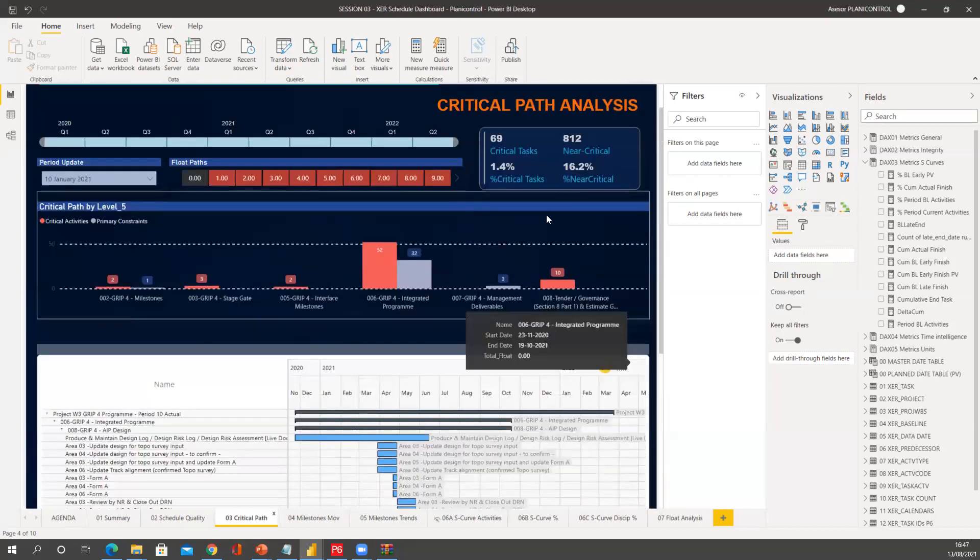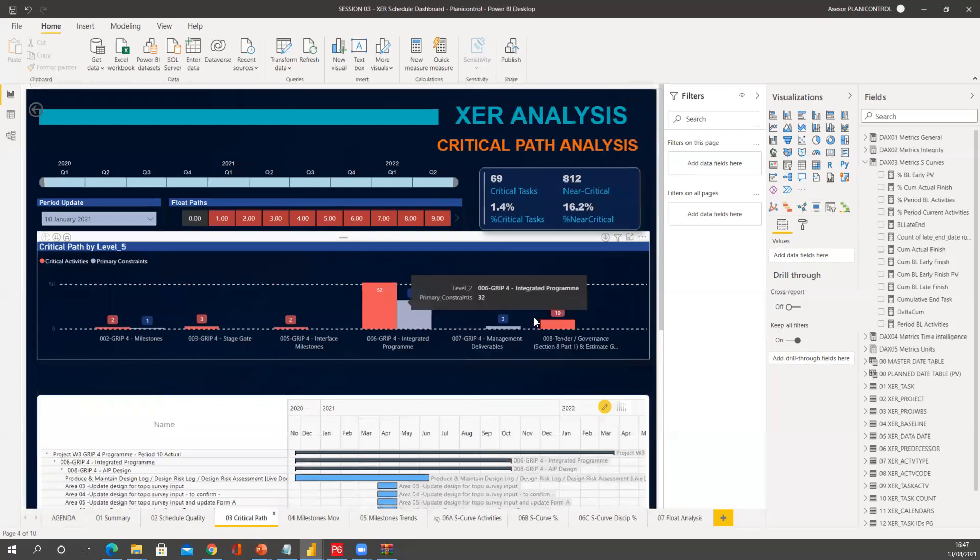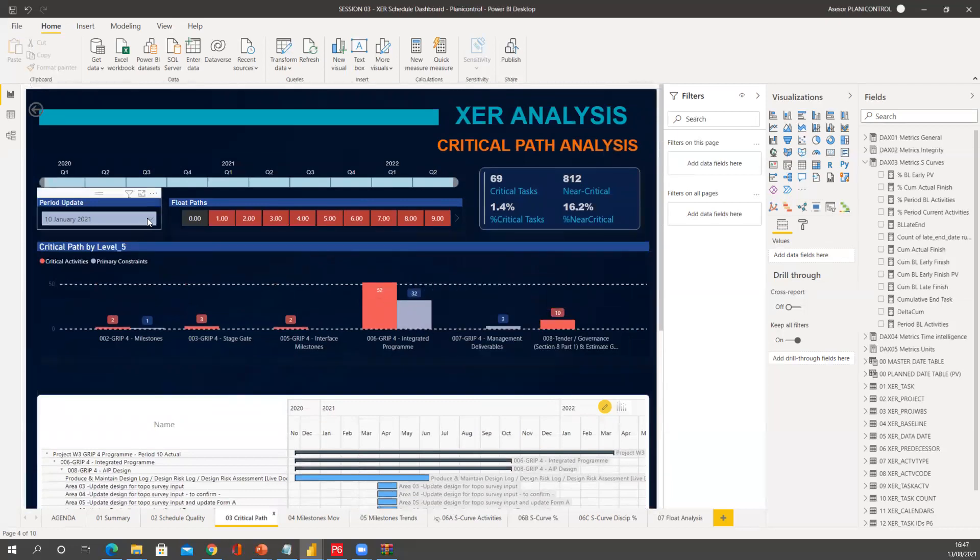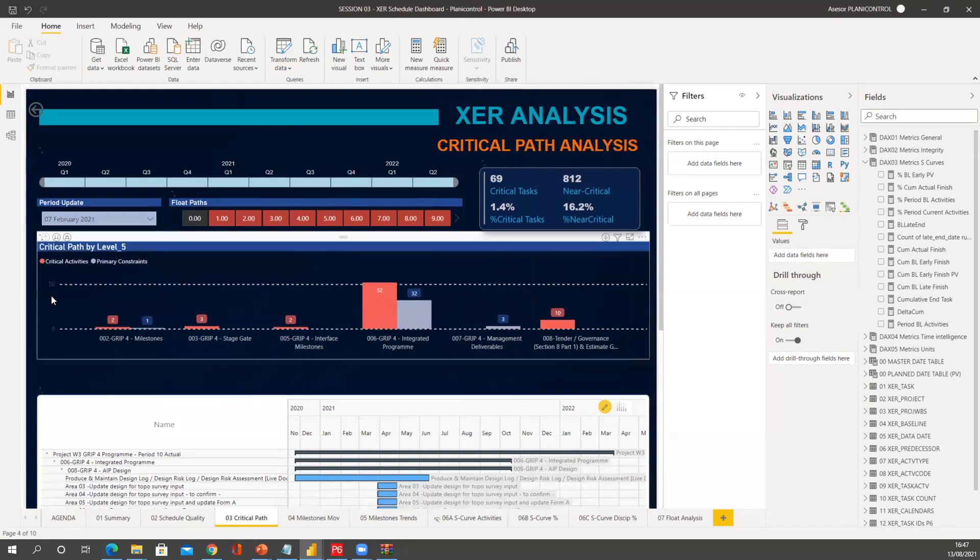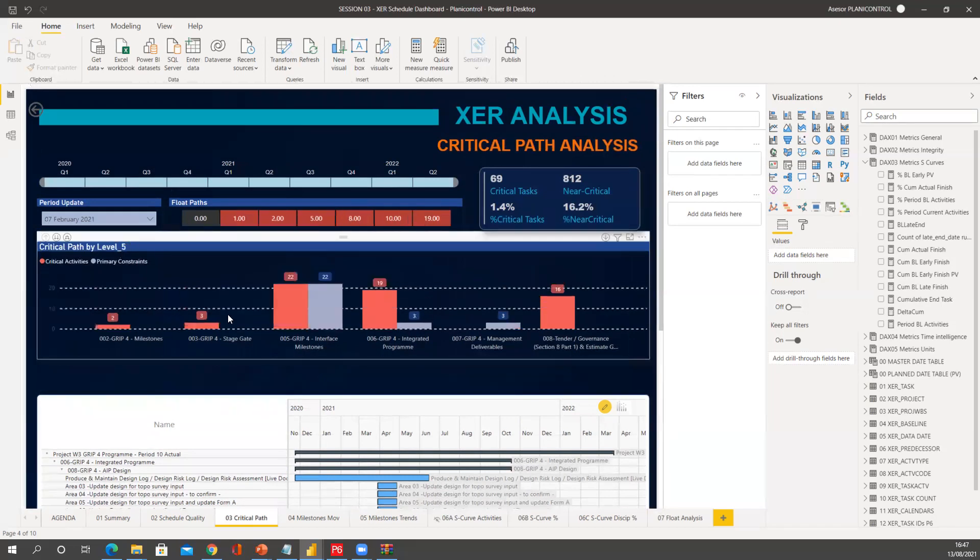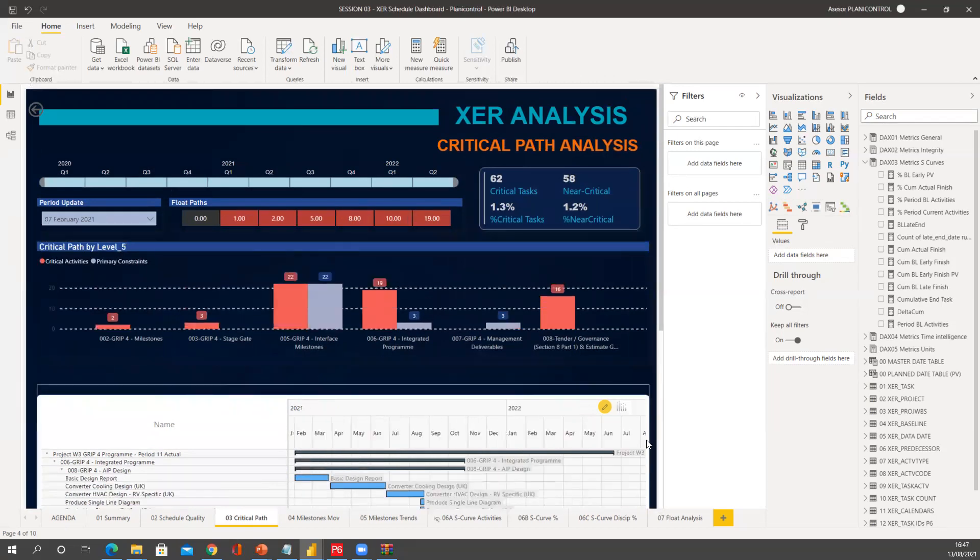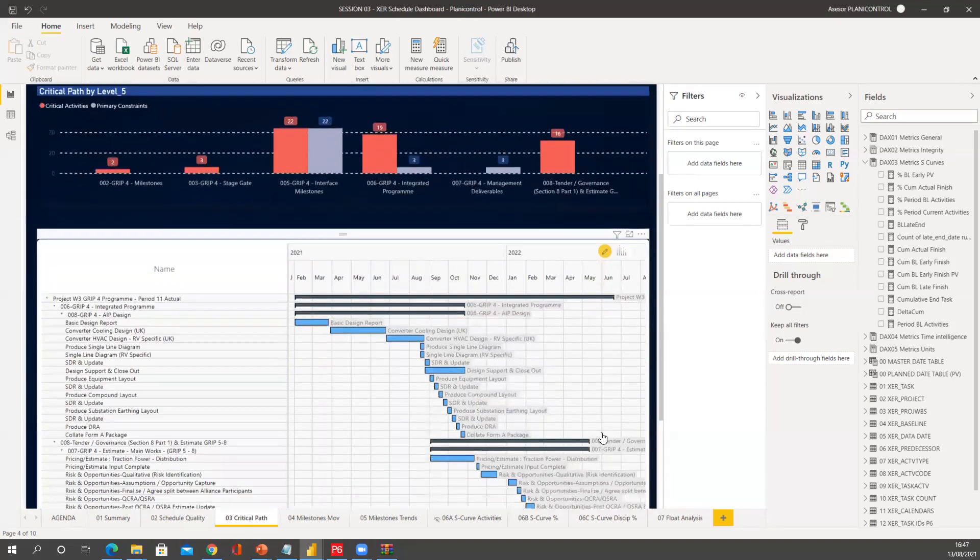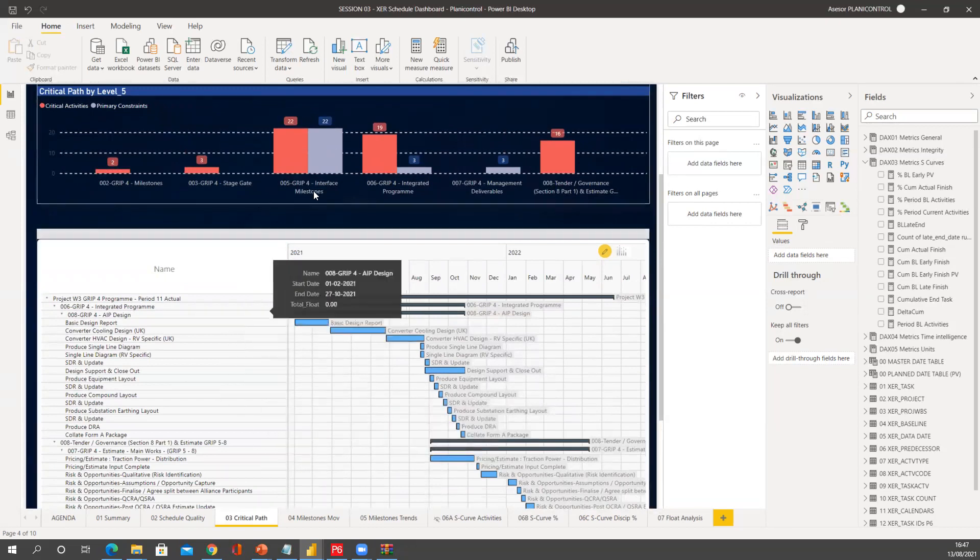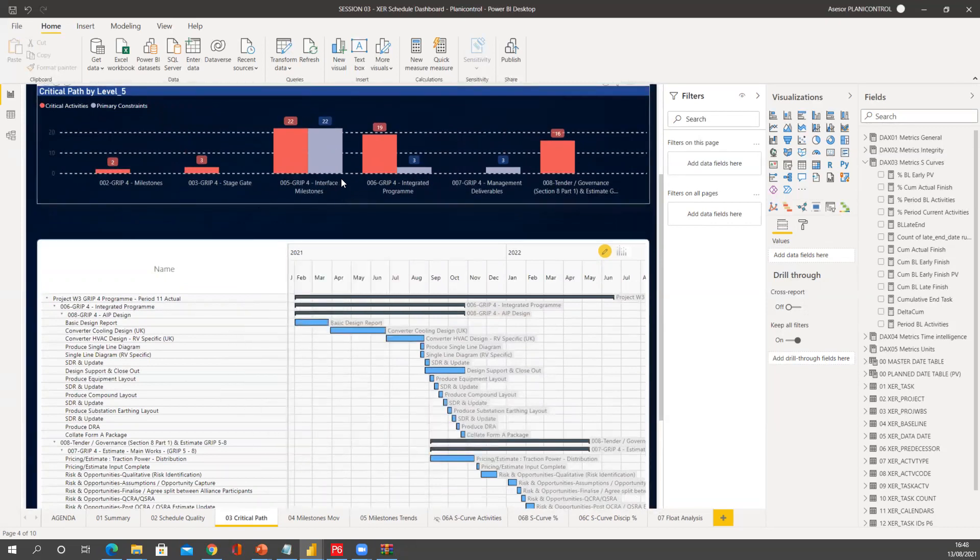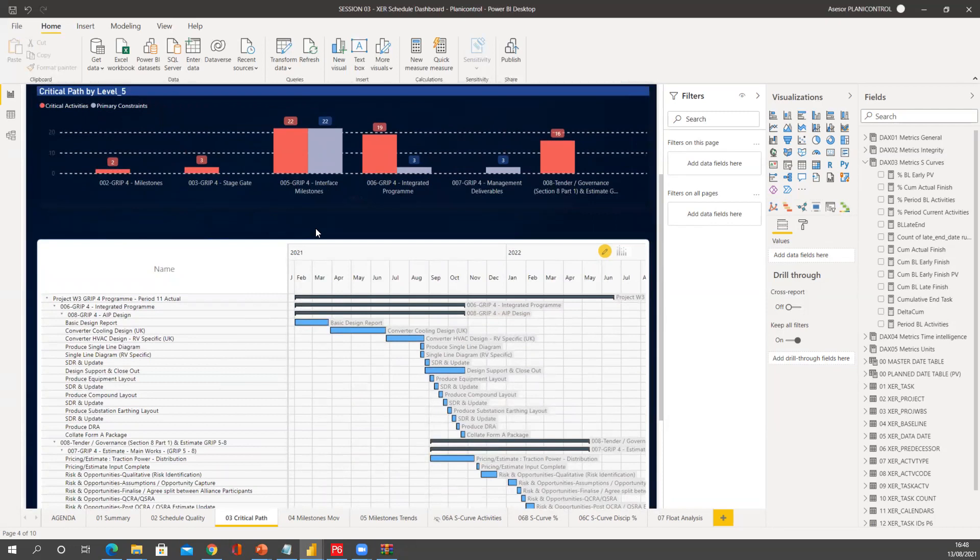So those are the ones that are telling me in these two columns. But now if I want to check on February, I will select February, and now that is going to show me a different view of things. Now if you compare this exactly with the P6, it's going to give you exactly the same. And this has been tested over and over again.